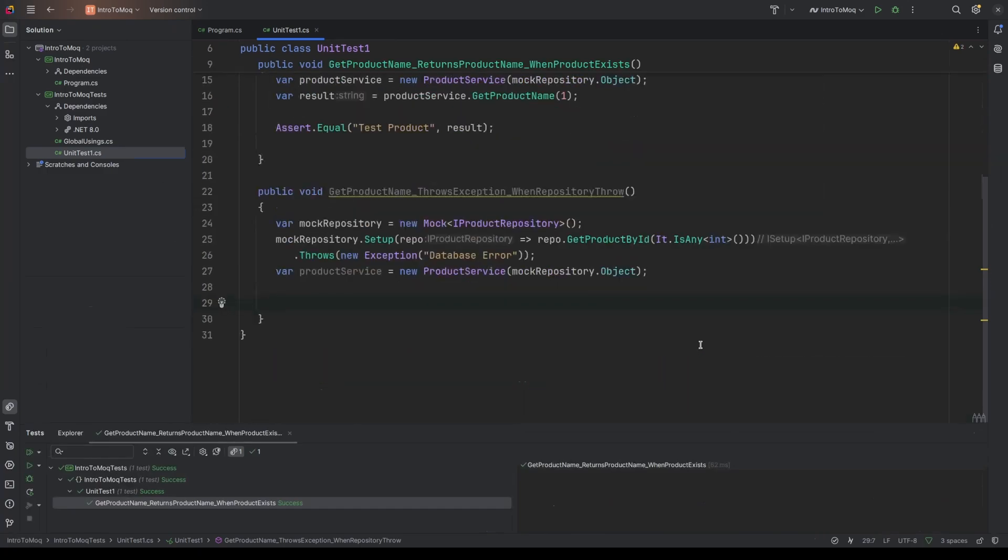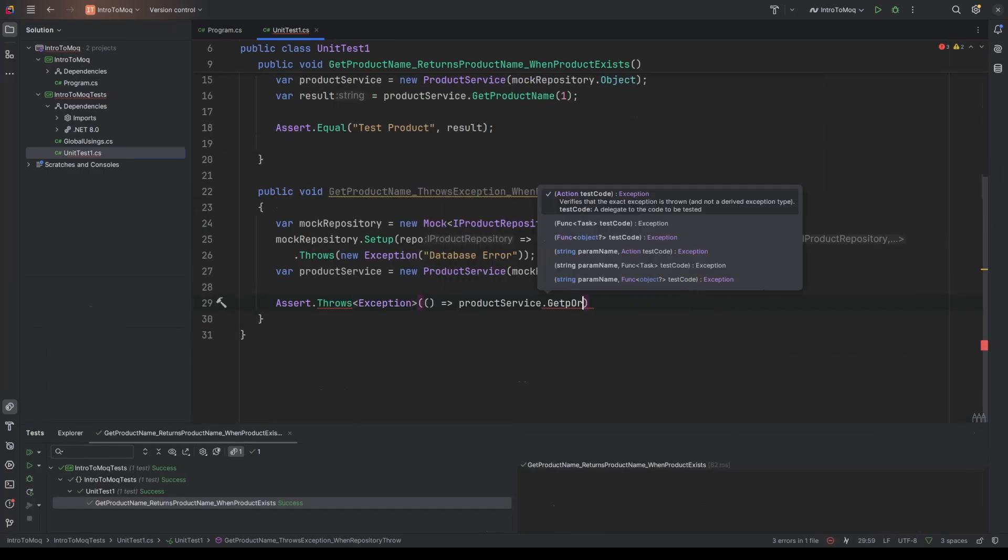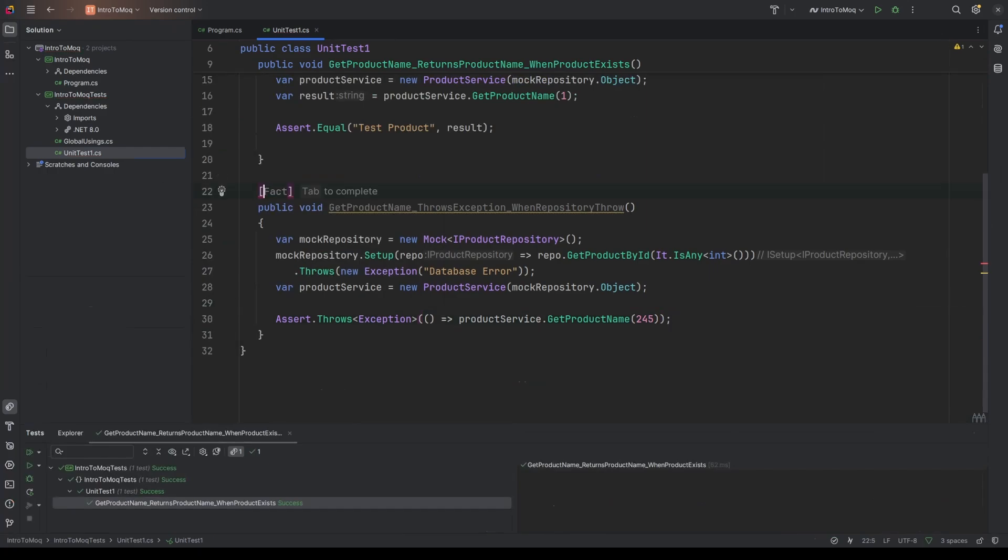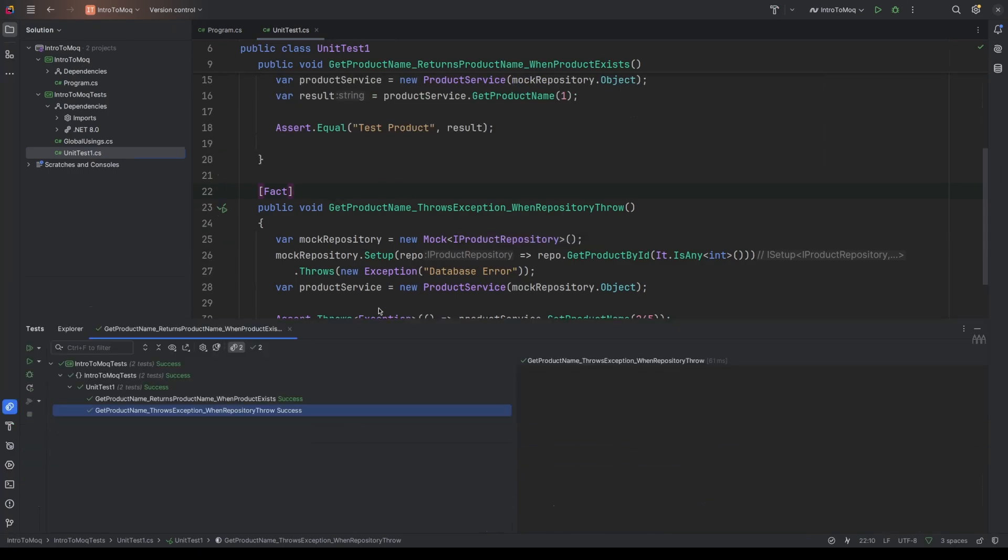So we're expecting that this should throw. We can say assert.throws, the type of just system exception. And then that is on product service dot get product name. And just so we're doing something a bit different, I'm just going to put in 245. And then we'll put the fact attribute to make it a unit test. And we will run that. And there we go. That is also success.